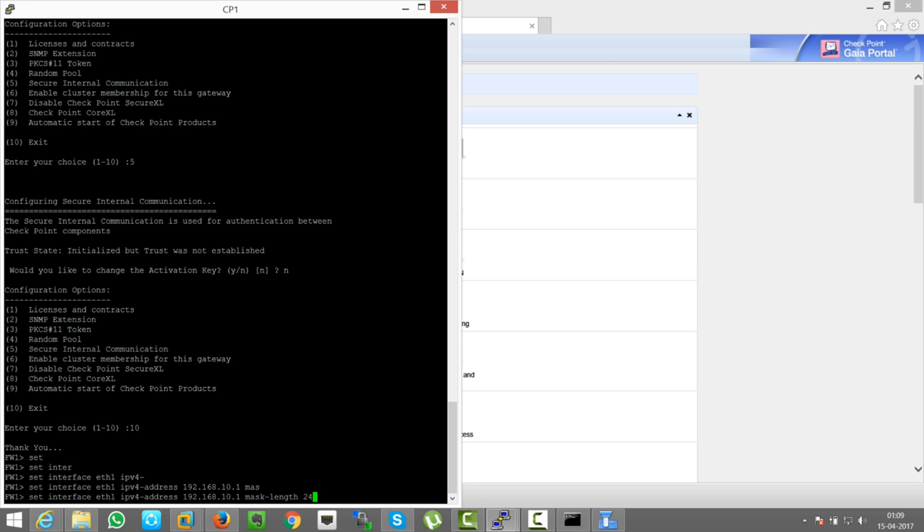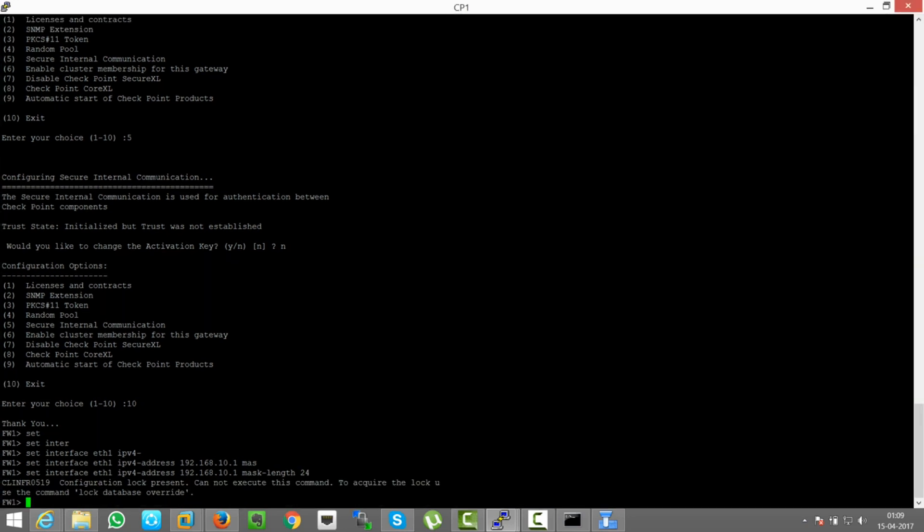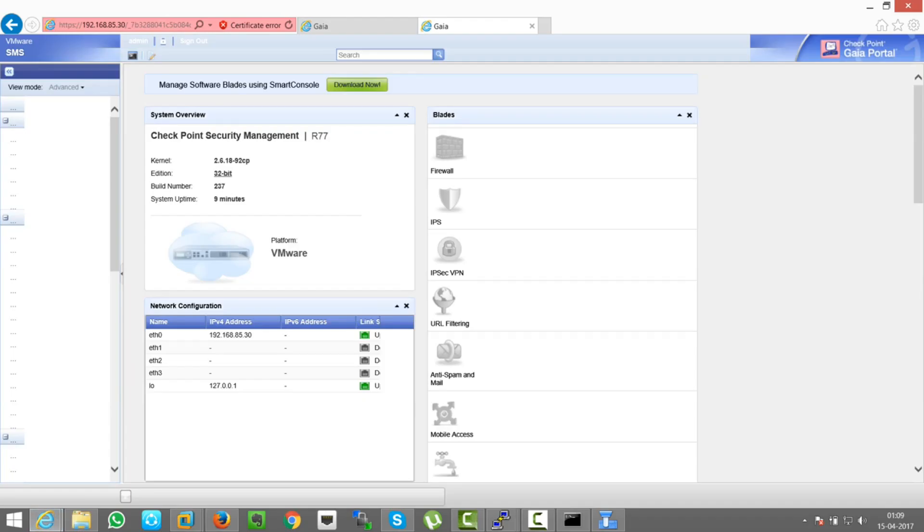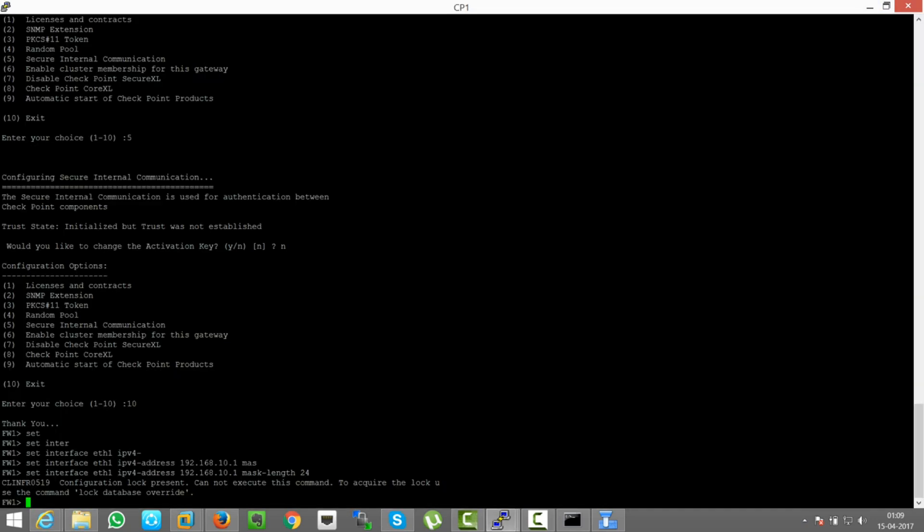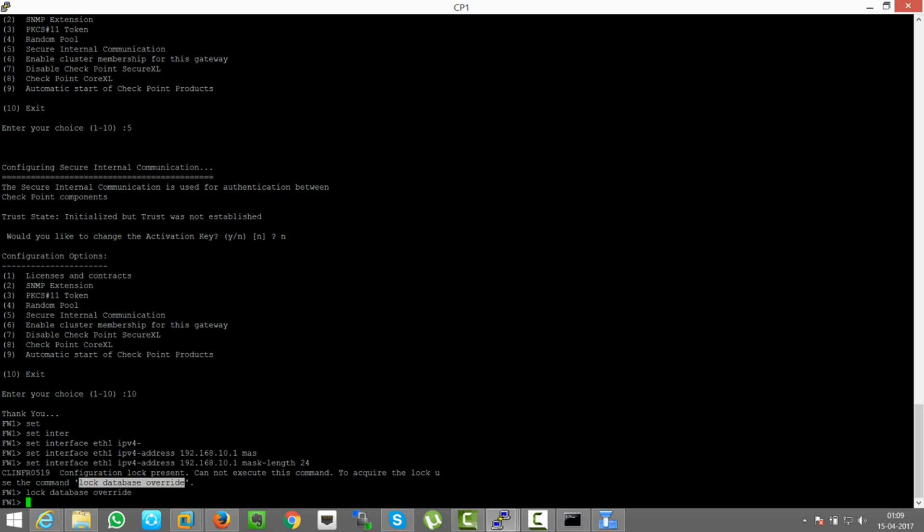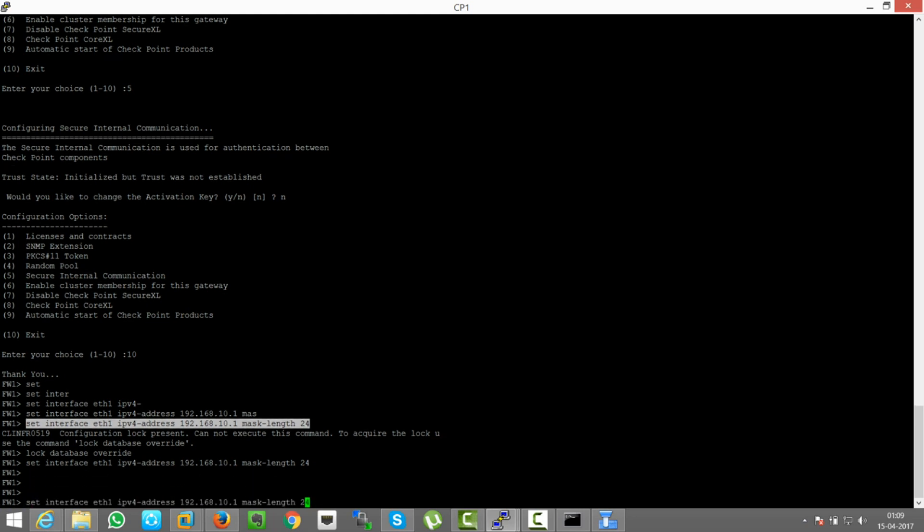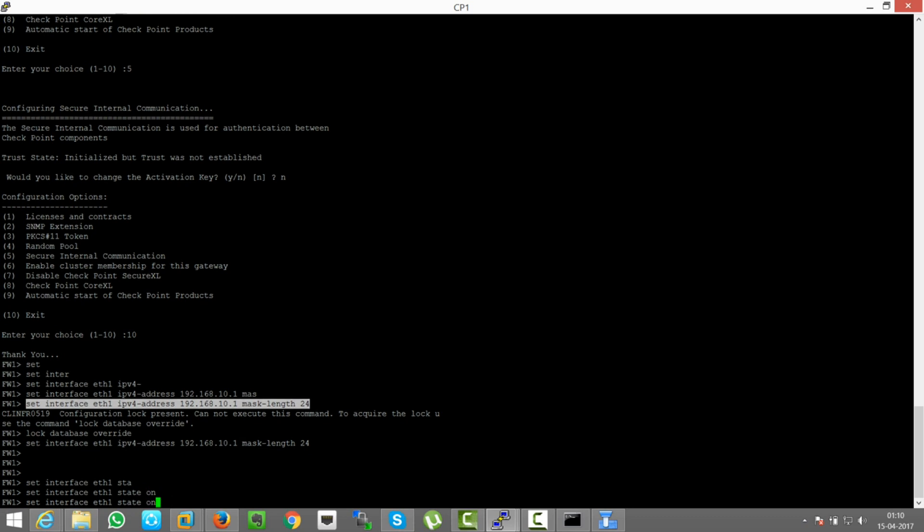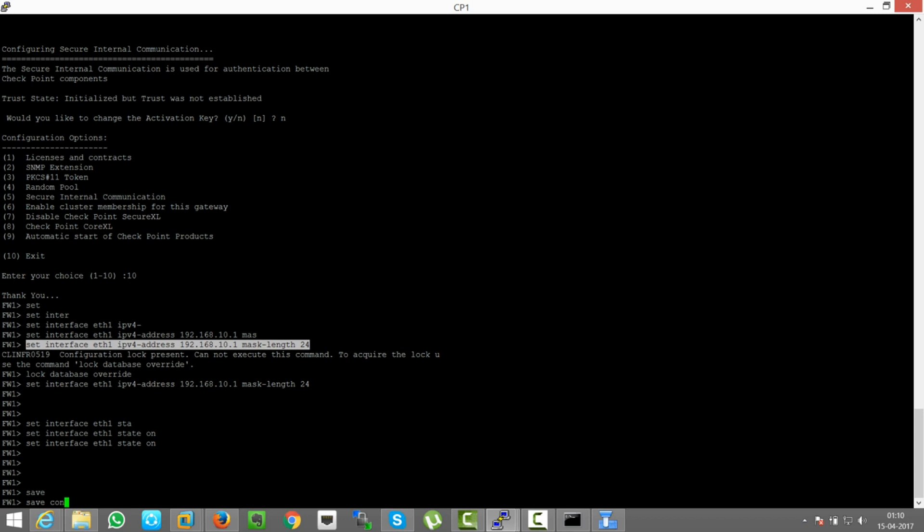Set interface eth1 ipv4-address, mask length will be, let's say 24. Okay, so what it's saying to us is, as of now I have logged in by this, so I acquired lock here. So it will not allow me to change anything until at least I log out here. Okay, so I'm doing lock database override. So now it will allow me to do changes from CLI. And just copy and paste the same thing. So the IP address is set. Now we need to no shut this interface. So state will be on and save configuration.